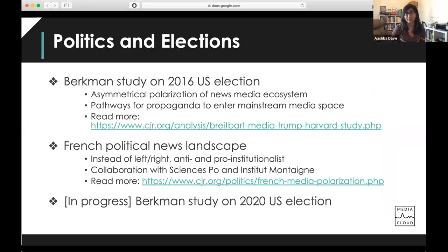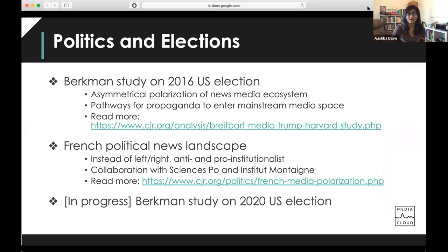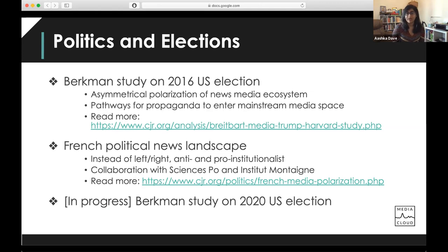Media Cloud is a joint project between the MIT Center for Civic Media and the Berkman Klein Center for Internet and Society. Our teammates at Berkman are really driving a lot of the politics and elections research we do. In 2016, they conducted a study on how the US media ecosystem talks about politics, finding asymmetrical polarization and identifying certain pathways for propaganda to enter the mainstream media space. I'm including links to CJR pieces that cover this research in more detail.